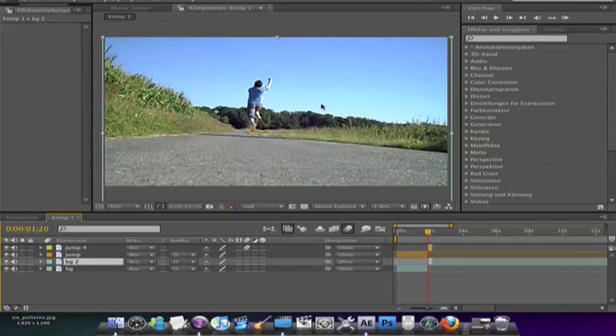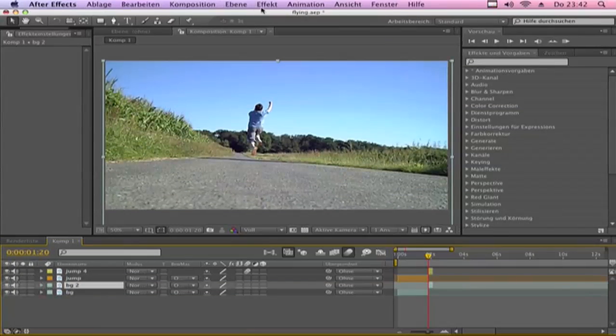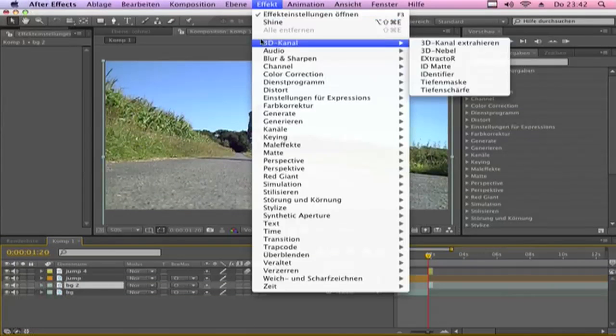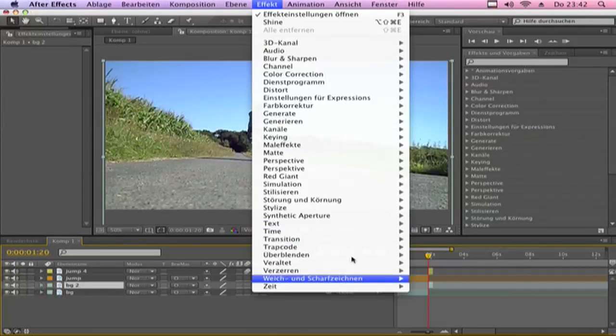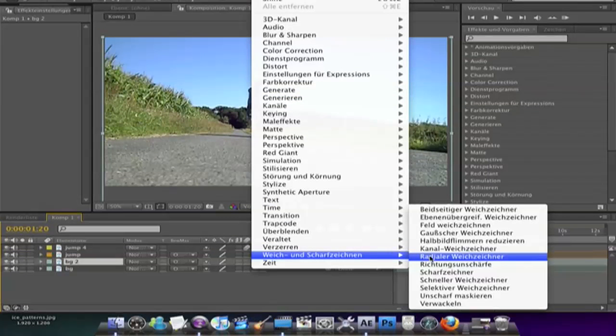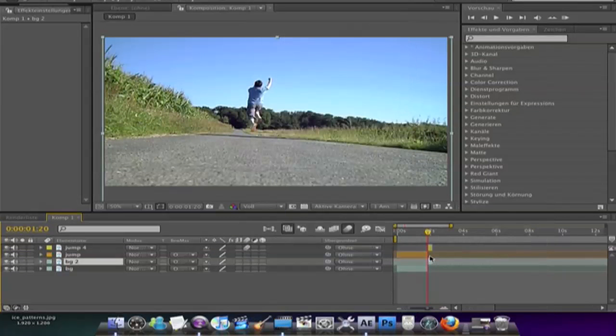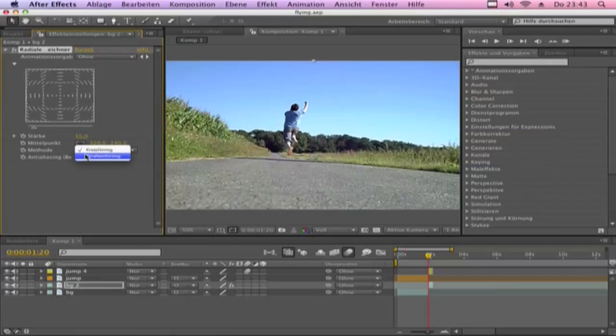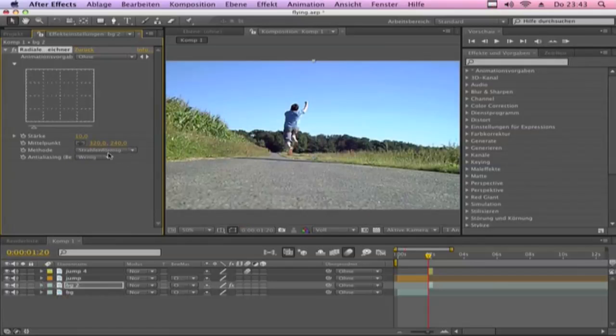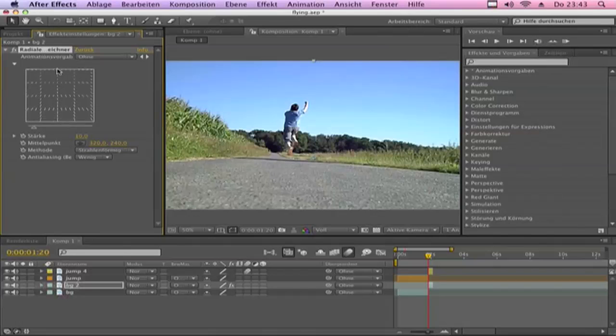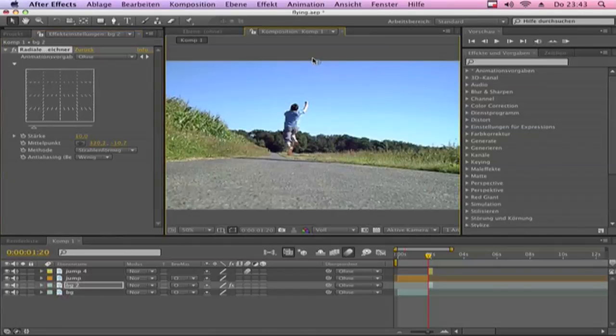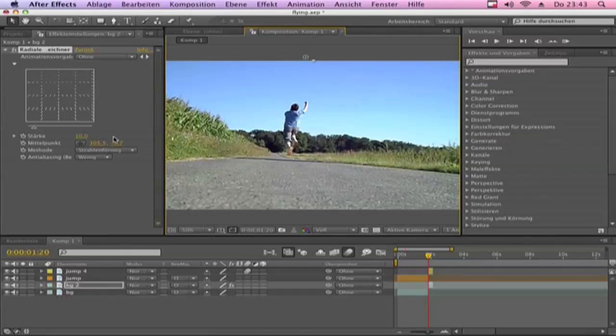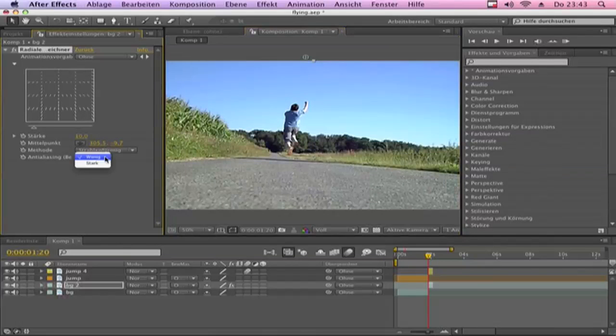Then go to effects, blur and sharpen, radial blur. First go to this method, go to zoom. Make this point in the middle where you will fly. And make the amount strong.